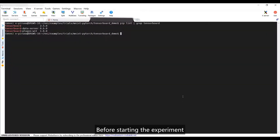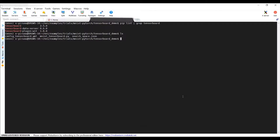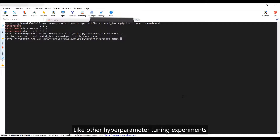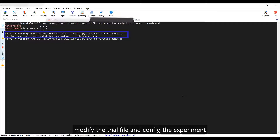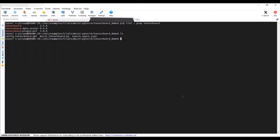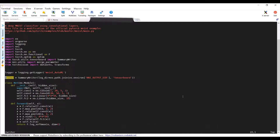Before starting the experiment, make sure TensorBoard is installed in your environment. Like other hyperparameter tuning experiments, you need to write a search space, modify the trial file, and configure the experiment. To use TensorBoard, modify the trial code especially.